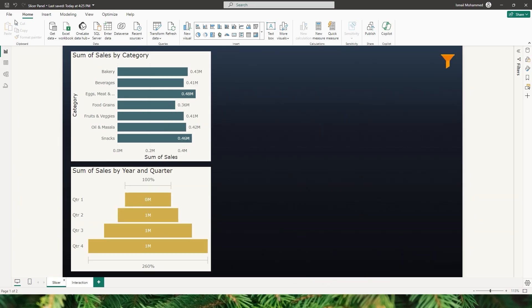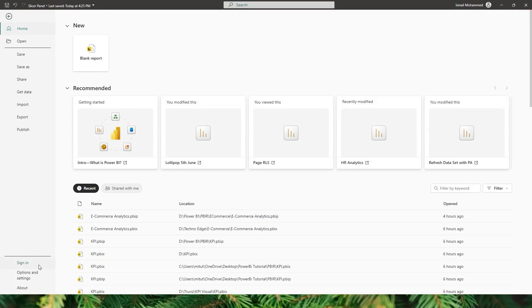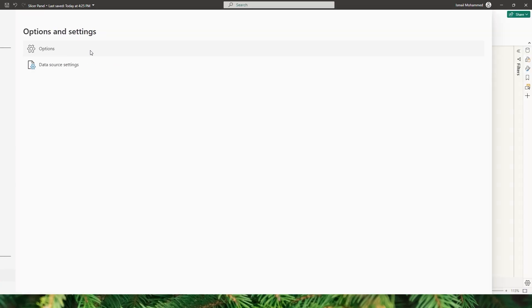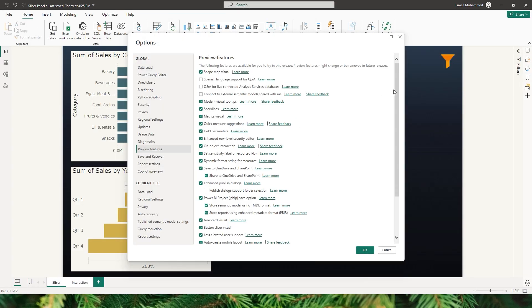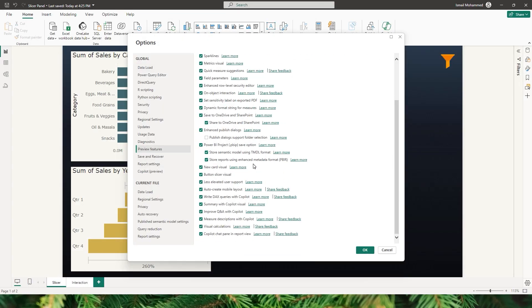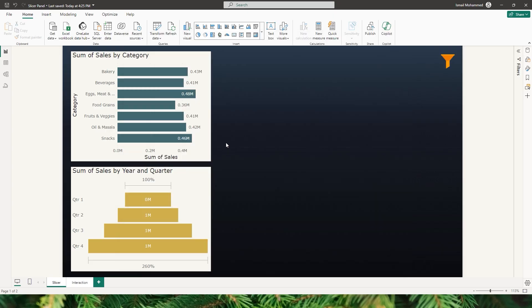First of all, let's head over to File, select Options and Settings, and choose Options. Let's head over to Preview Features. Under Preview Features you will have to make sure that you have enabled Power BI Project Save option, Store Semantic Model, as well as Store Reports Using Enhanced Metadata Format. Make sure all three are enabled and then restart your Power BI Desktop.